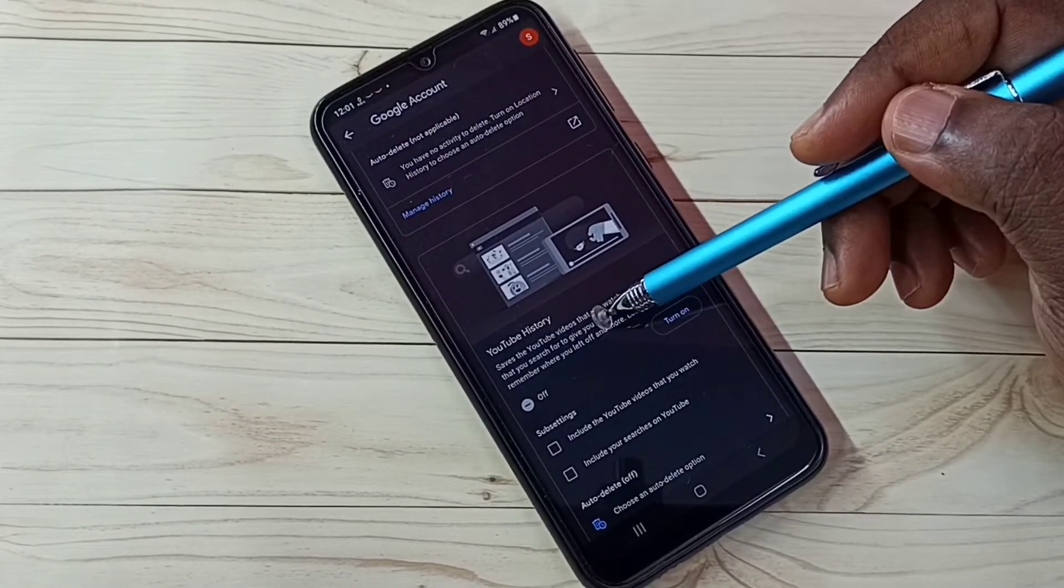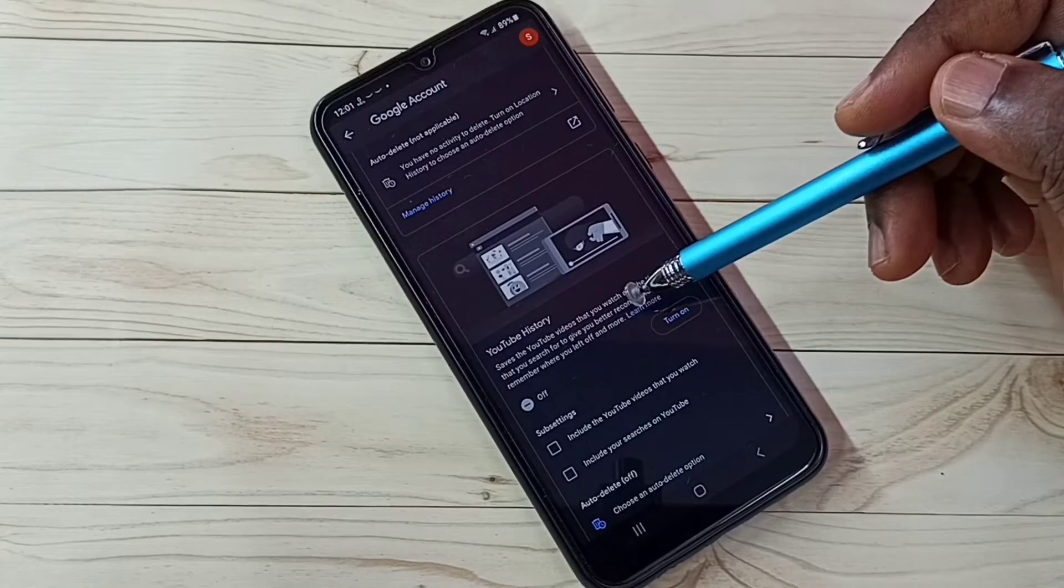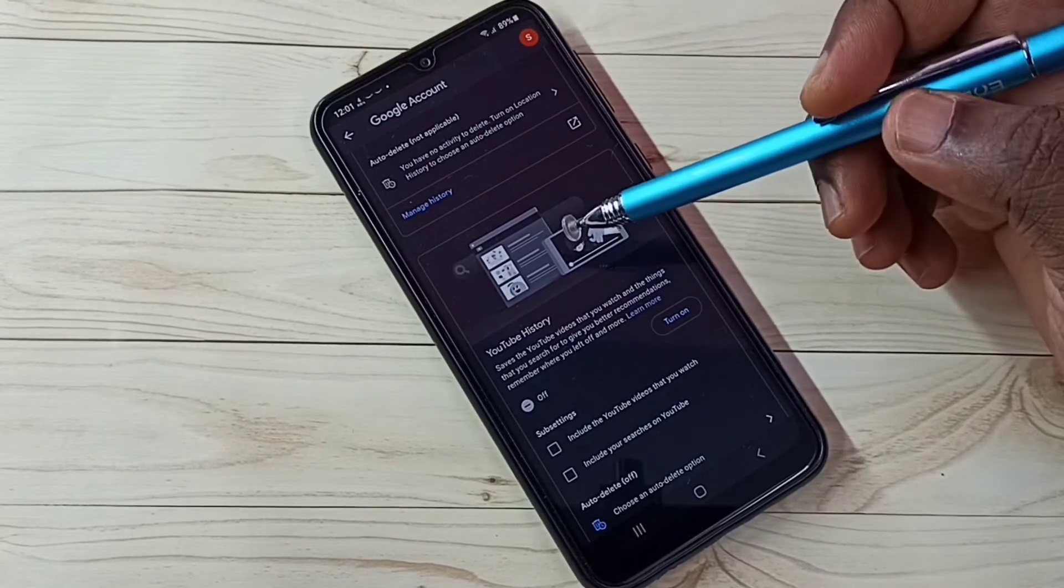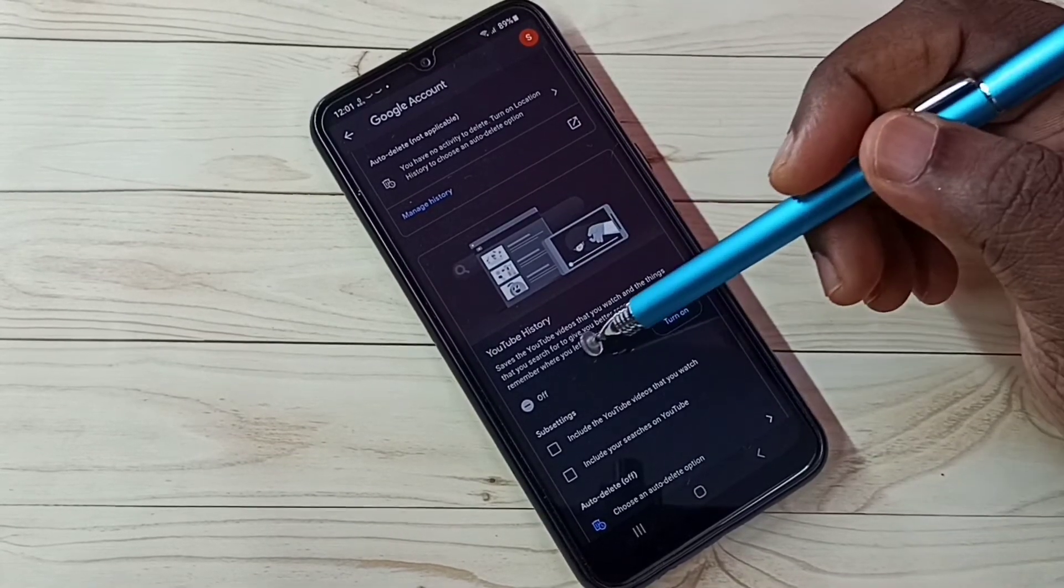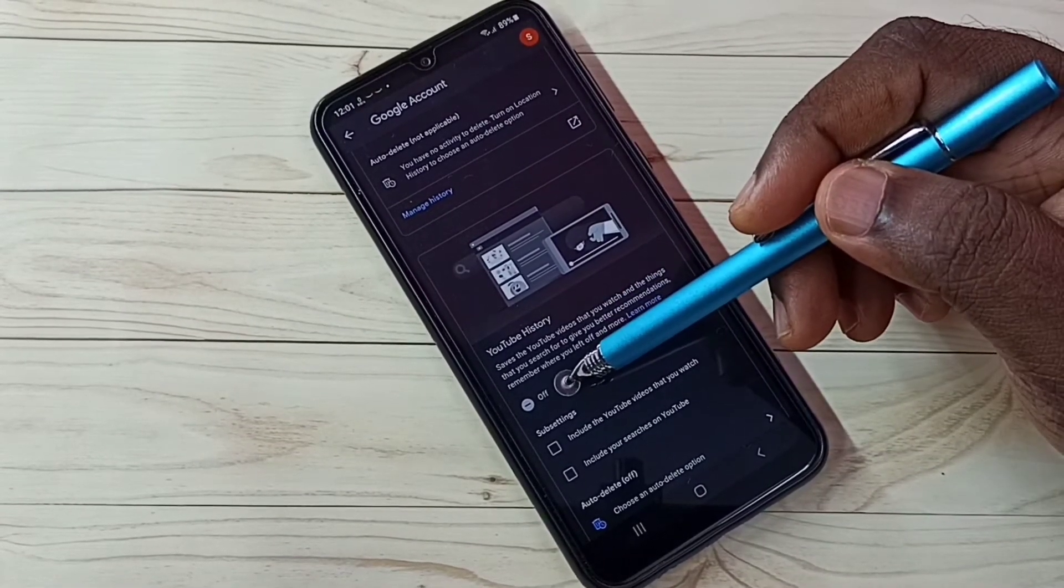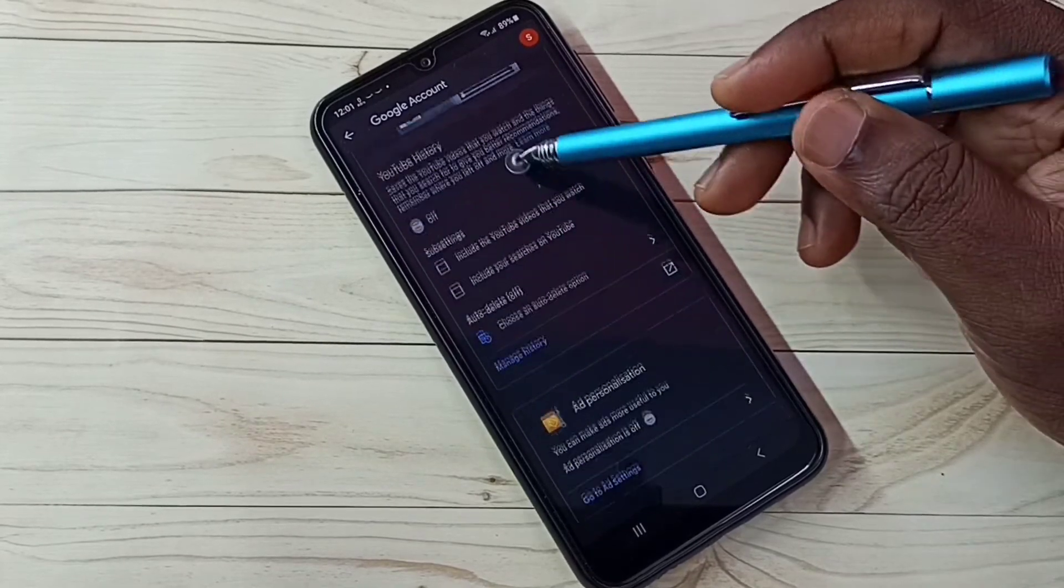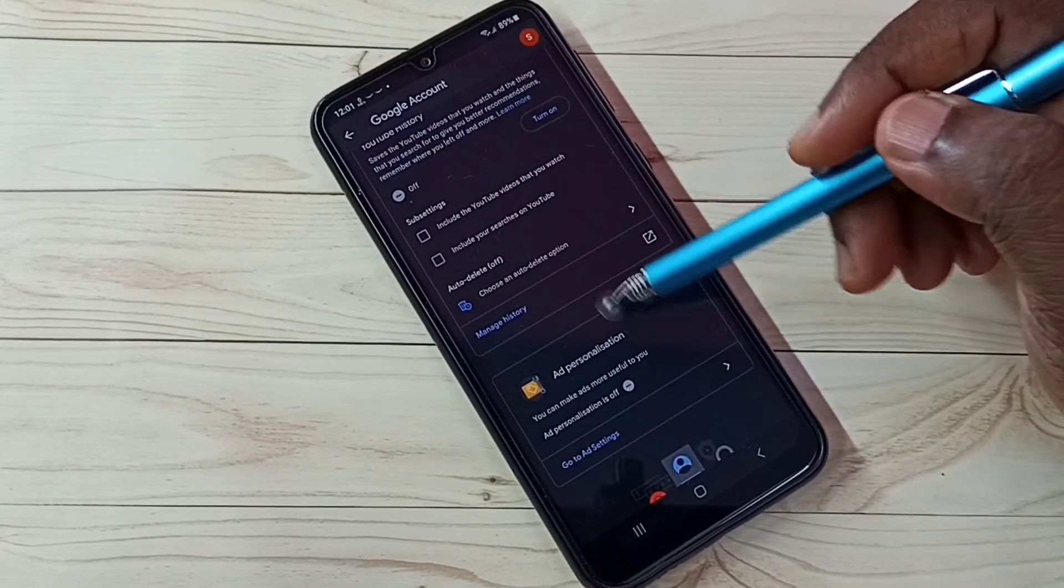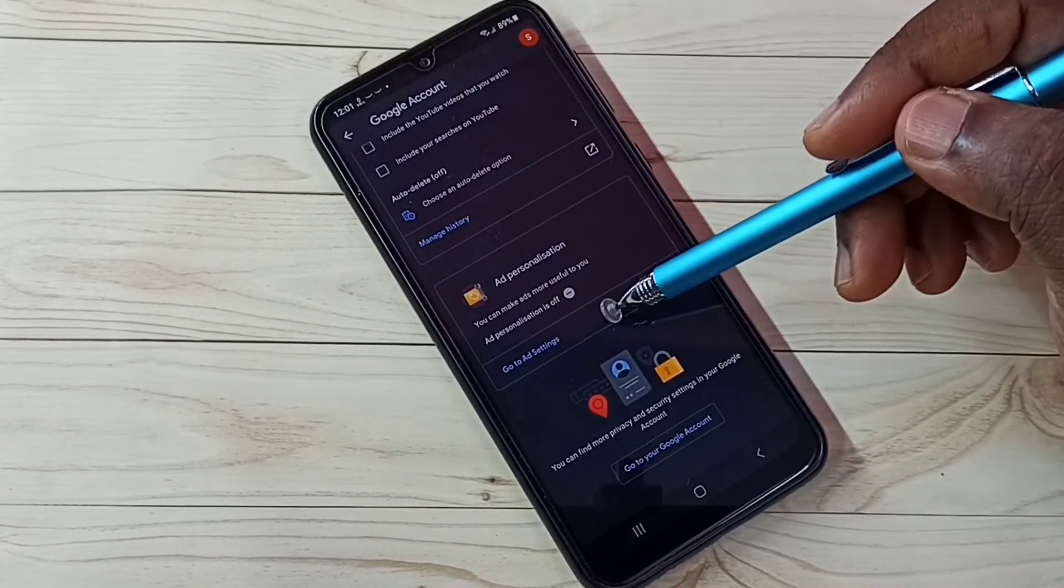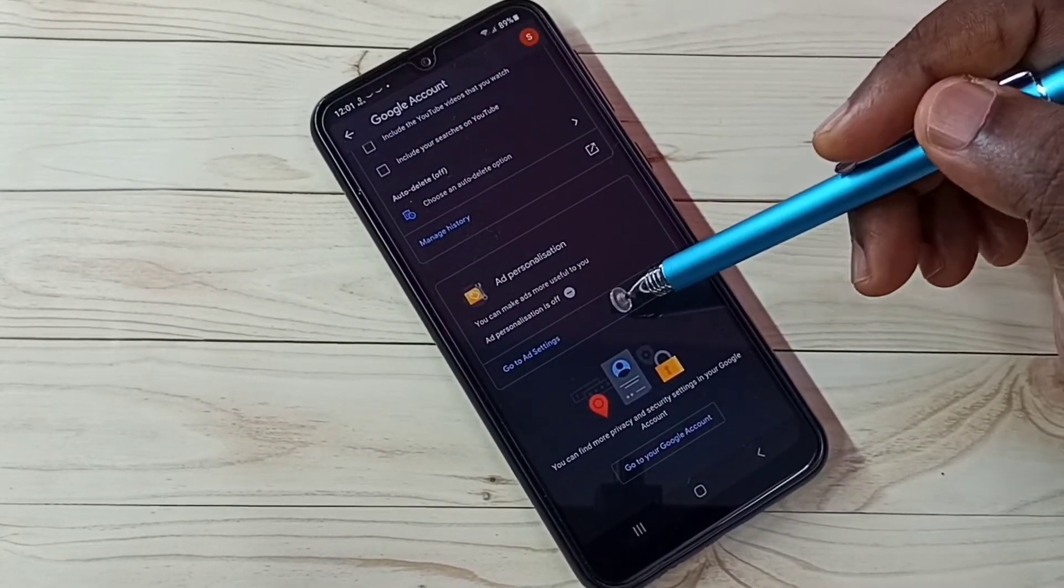YouTube history. Google uses YouTube watch history and search keywords to show ads, so better turn this off. I already turned it off. Then go down and tap on go to ad settings.